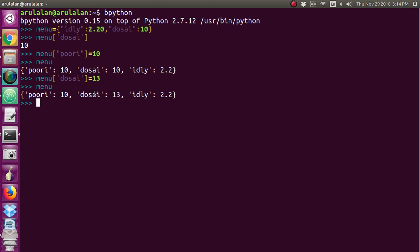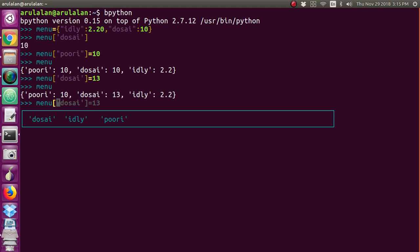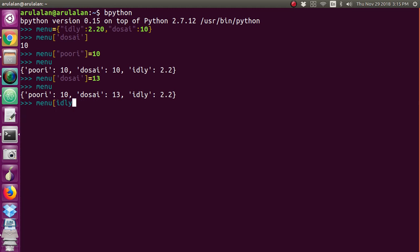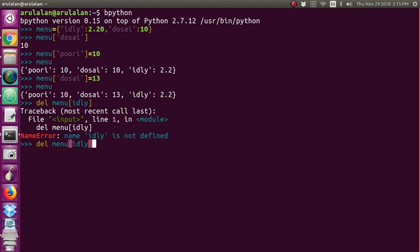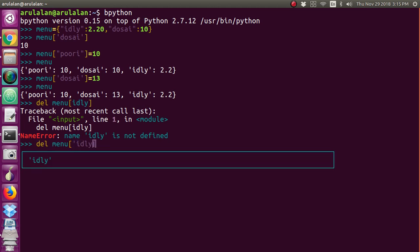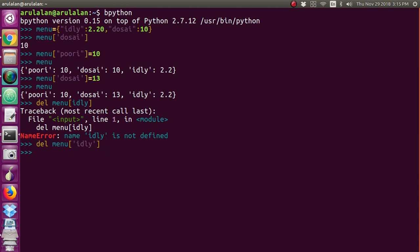In case you want to delete any item from the menu — for example, I don't want 'idly' — I can delete the item. Just use the del keyword in front: del menu['idly']. This del keyword will delete the key which is given here.